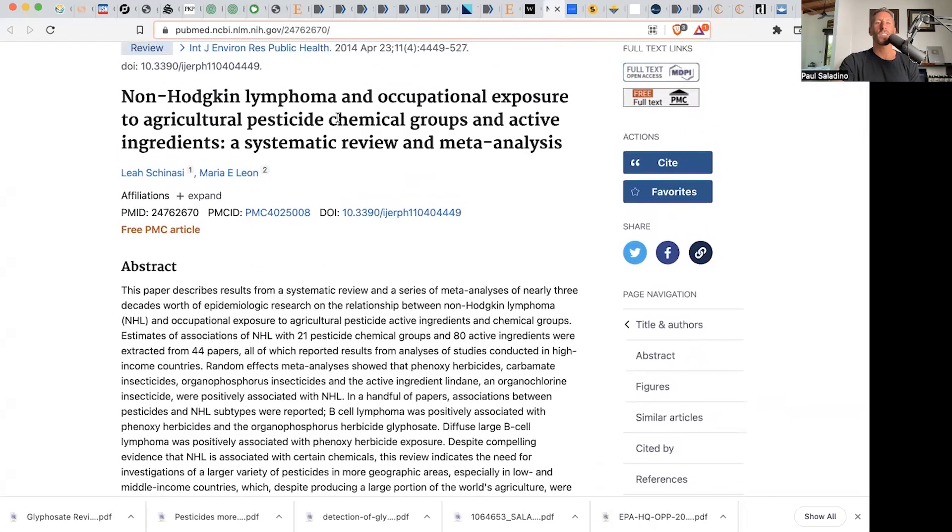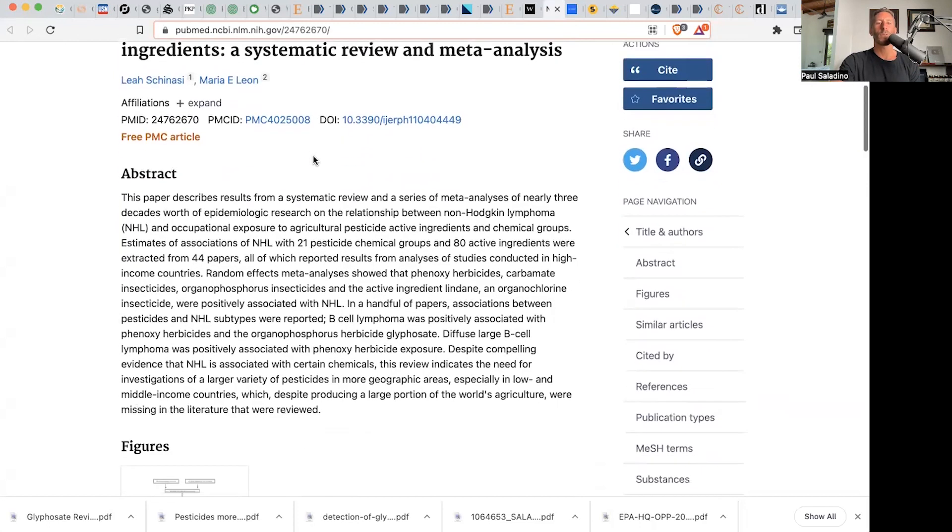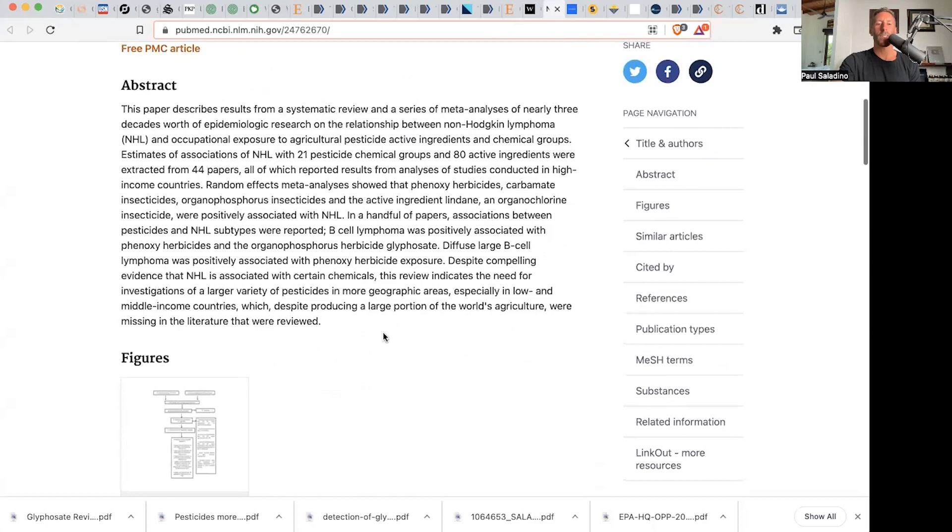Well, this paper, Non-Hodgkin's Lymphoma and Occupational Exposure to Agricultural Pesticide Chemical Groups, Active Ingredients, Systemic Review and Meta-Analysis. They say,